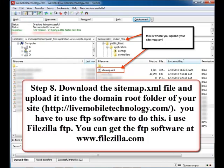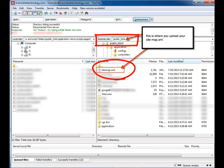Step 8: download the sitemap.xml file and upload it into the domain root folder of your site. In this case, I use LiveMobileTechnology.com as a sample site. You have to use FTP software to do this. I use FileZilla FTP. You can get the FTP software at www.filezilla.com. After uploading sitemap.xml to your public_html, this is what it looks like.